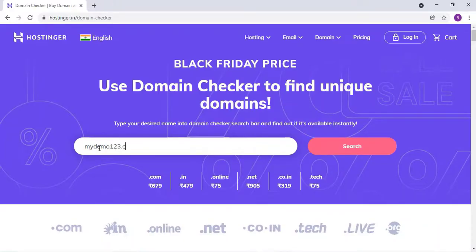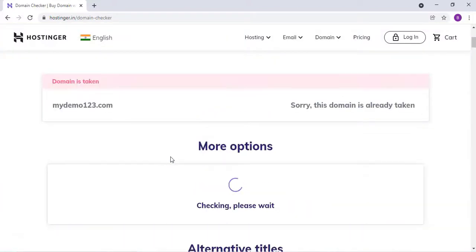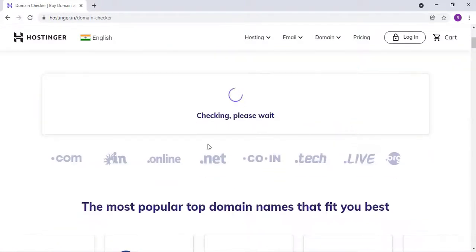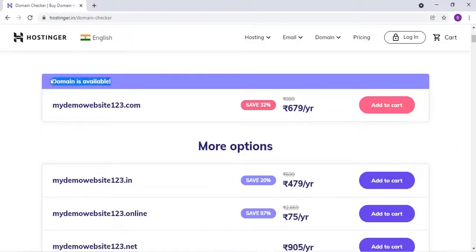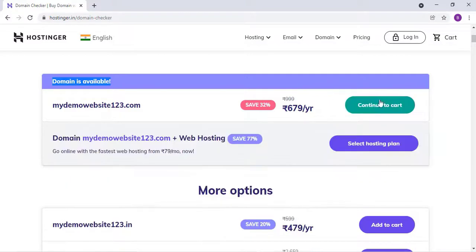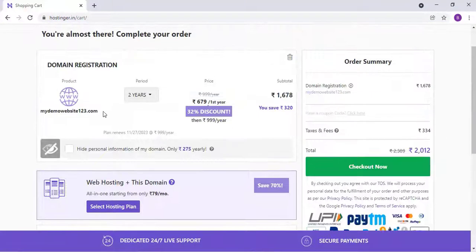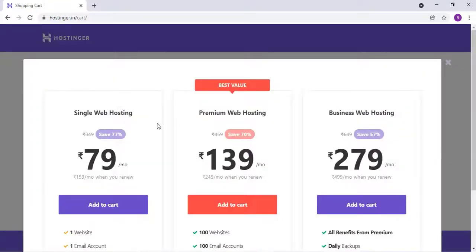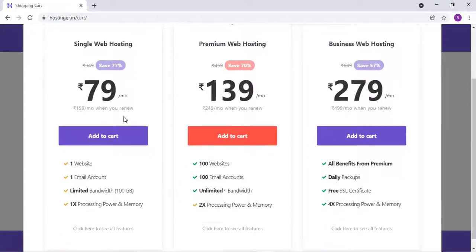In order to create this website, first go to hostinger.in and check for a domain name — your domain name means your website name. You can search it in the domain checker section of hostinger.in. Once the domain is available, select the 'Add to Cart' option and buy a hosting plan along with the domain name.